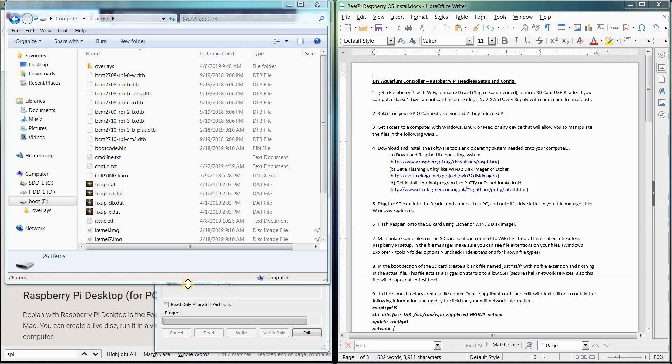Okay, welcome to the DIY Aquarium Controller Build video number two, putting the operating system and tweaking it onto the Raspberry Pi microcomputer.